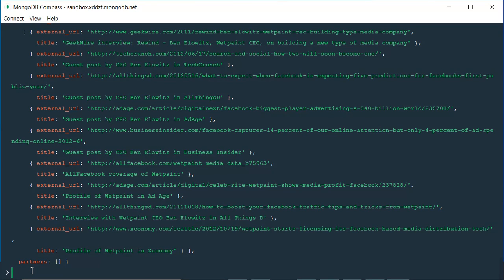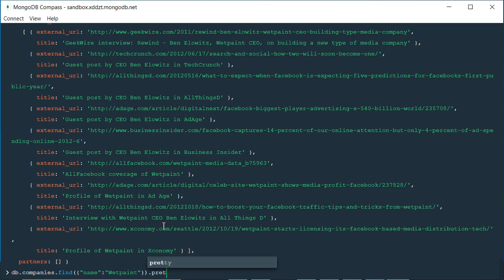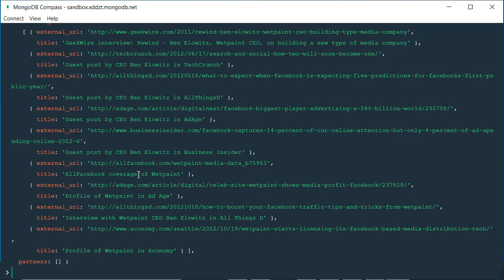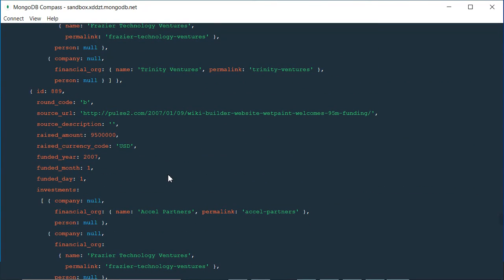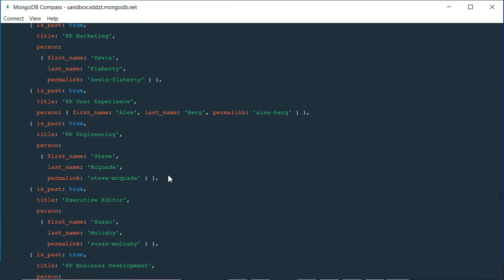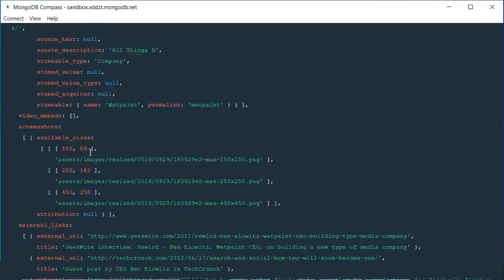There is another method called 'pretty' which prettifies the result. I'm going to write the entire code and then append '.pretty()' at the end. What it does is make the entire document a little bit more readable. Press enter, there is no error, meaning our code is fine, and here all the fields are now more visible and readable than before.